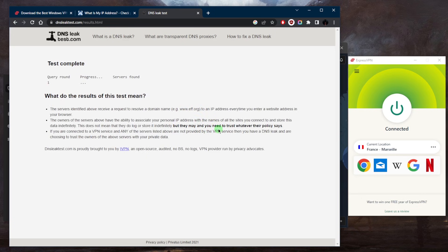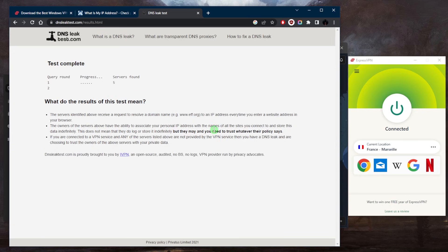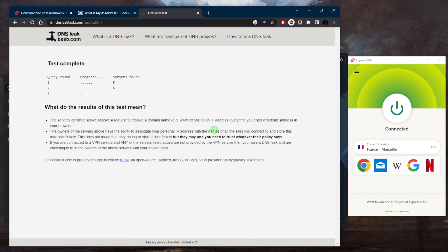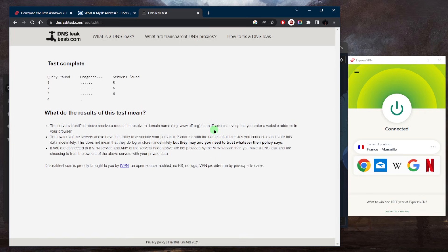This may take a little bit of time. But basically, if I get any results that basically indicate a location that is not France, well, that means there is a DNS leak.